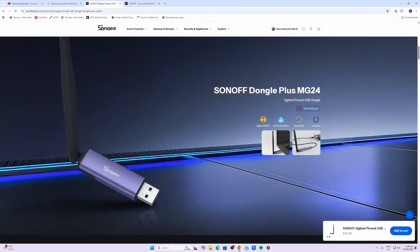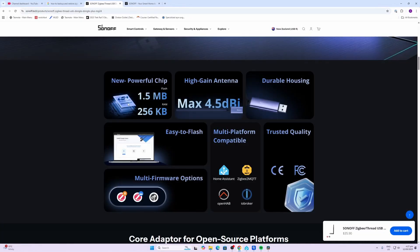The Sonoff Dongle Plus MG24 works with Zigbee to MQTT, Home Assistant, OpenHAB, and iBroker. This device runs on the Silicon Labs EFR32 MG24 chip, which has 1.5 MB of flash and 256 KB of RAM. It has a high-gain antenna offering 4.5 dBi.